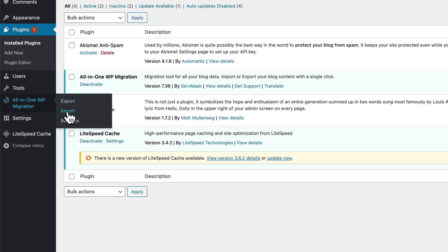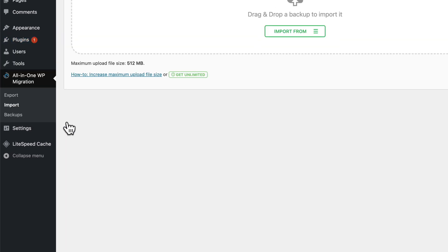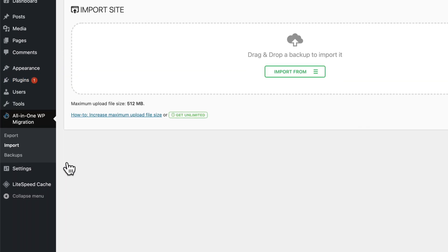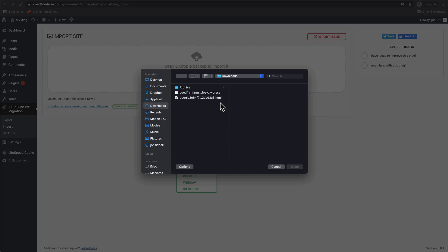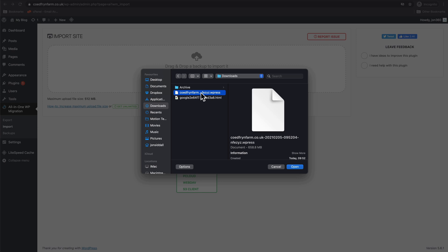And this time what we're going to do, don't worry about any notifications. We get All-in-One Migration, Import. We go Import from File, go to our Downloads folder, and you see we might have a slight problem here. It's saying our maximum upload is 512 meg and the file is 658. Press Open to see what happens.